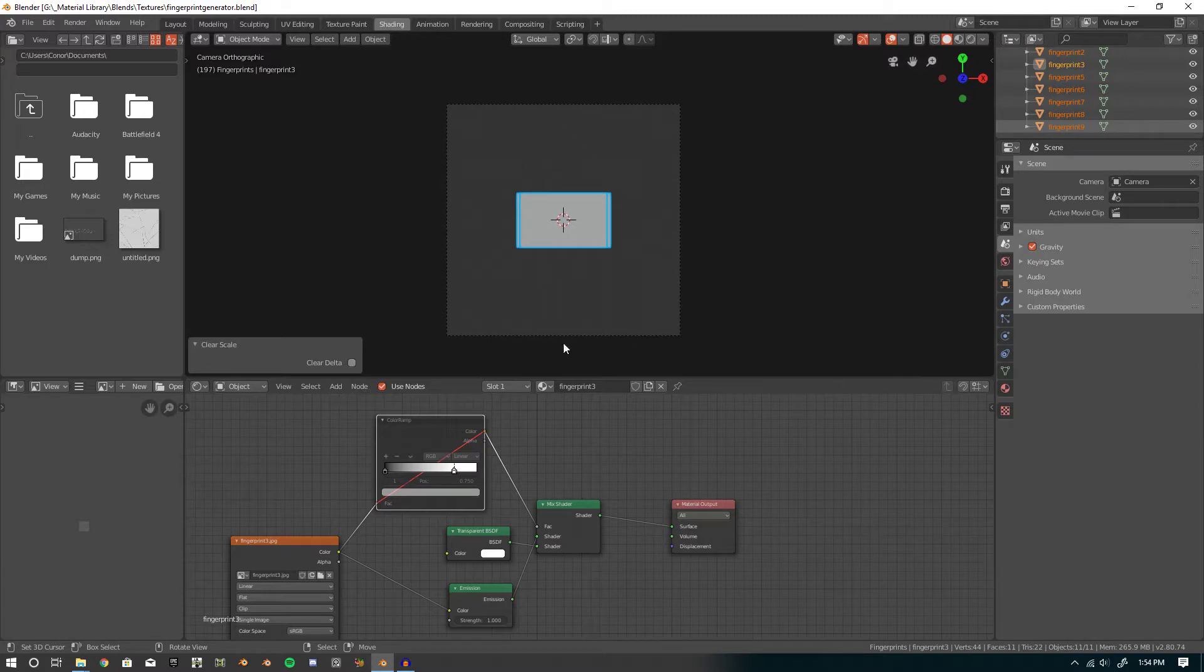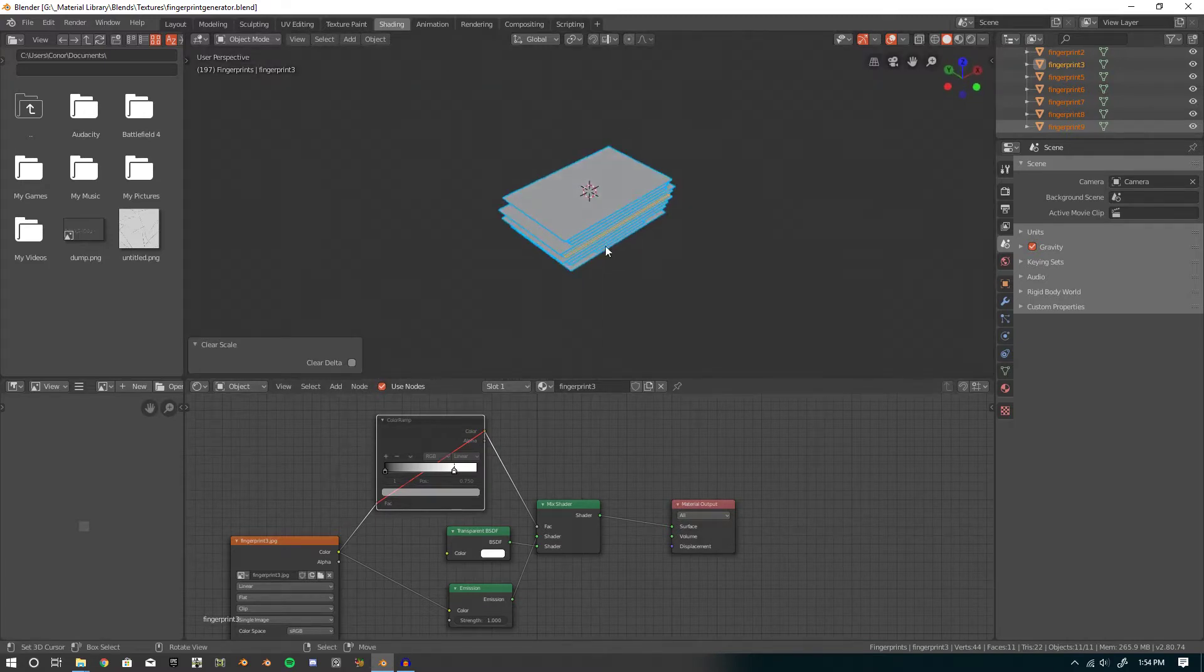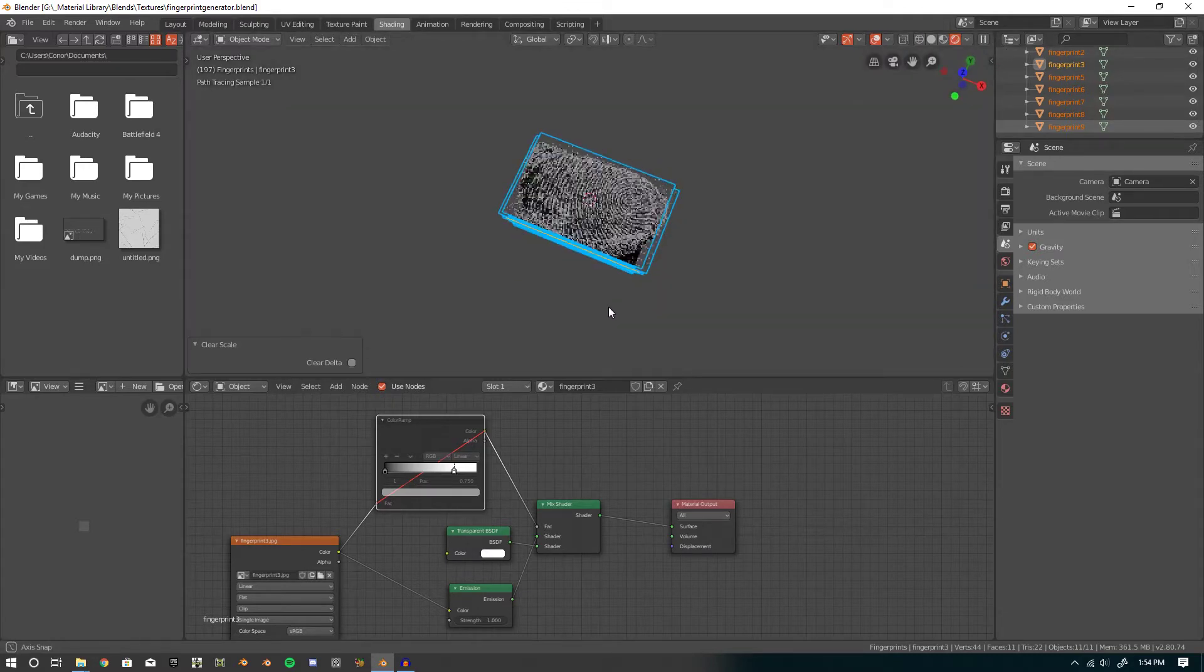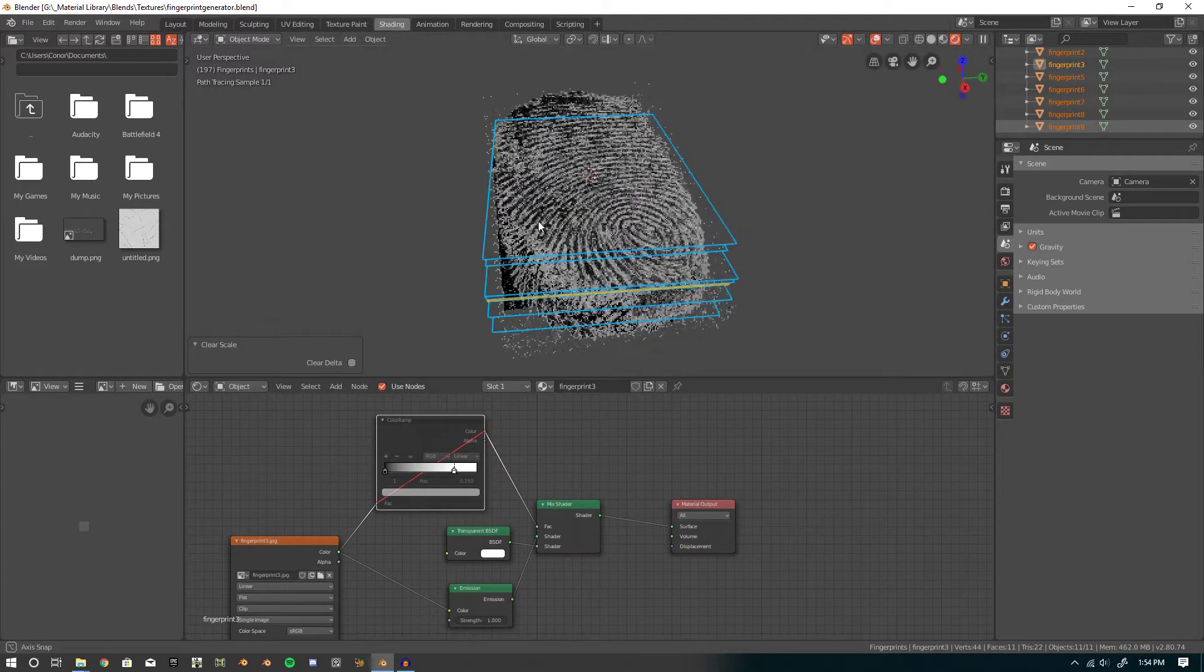Anyway, so when you open the blend file, this is what you'll see, just a bunch of stacked planes. If we go into Render view, we can see that these are fingerprint textures.